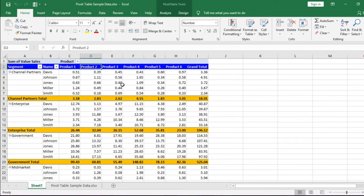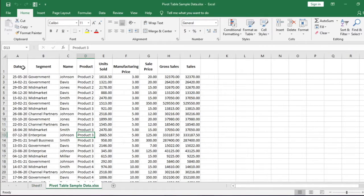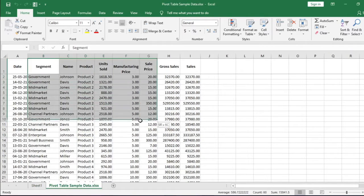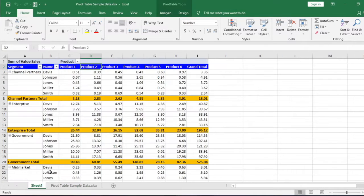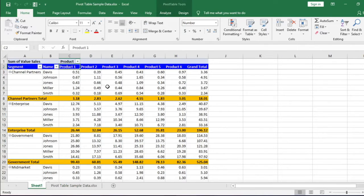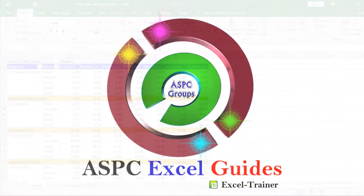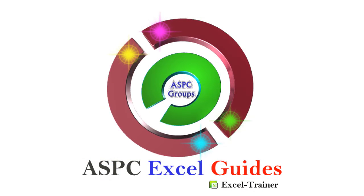This pivot table is created from this data dump. Let's suppose we have got a few more data and this data needs to be updated in this pivot table. So how to do it? Welcome to ASPC Excel guides.